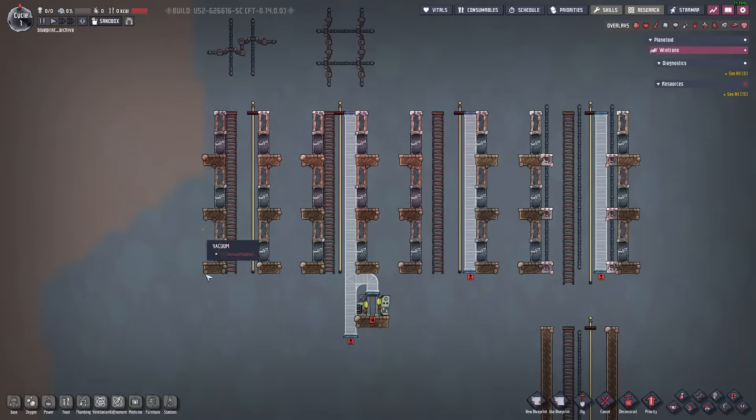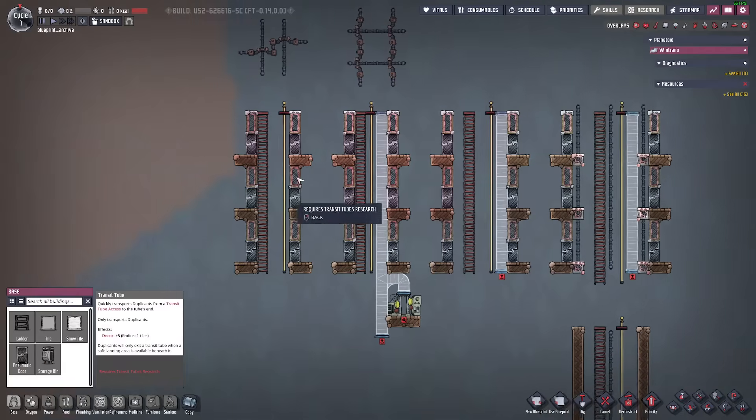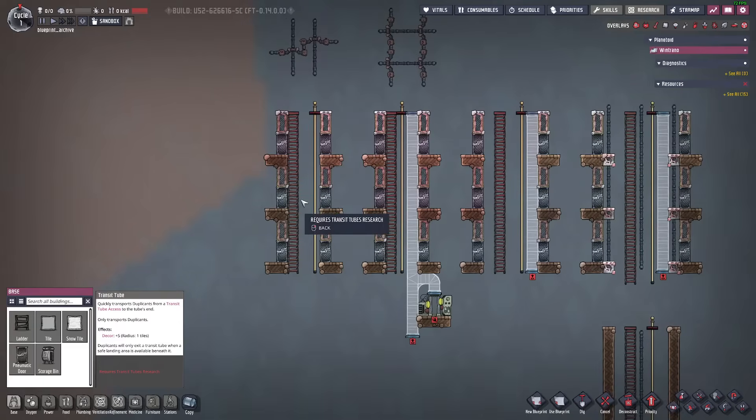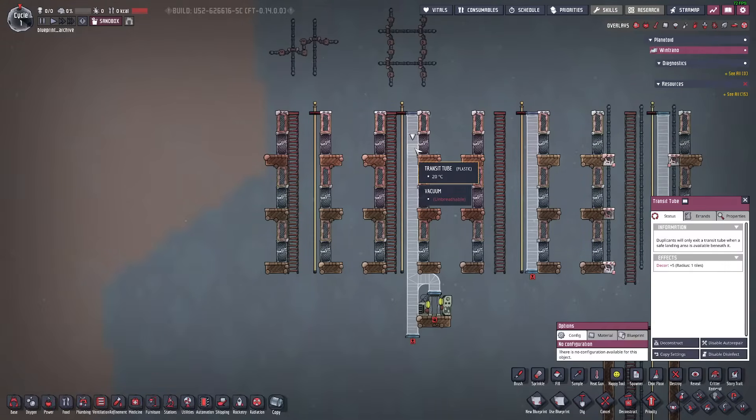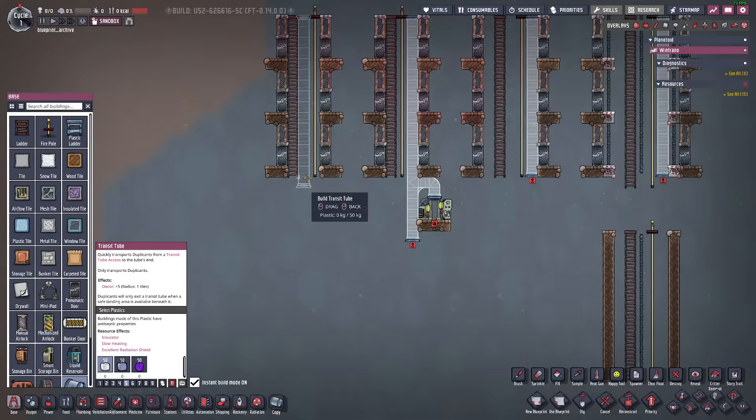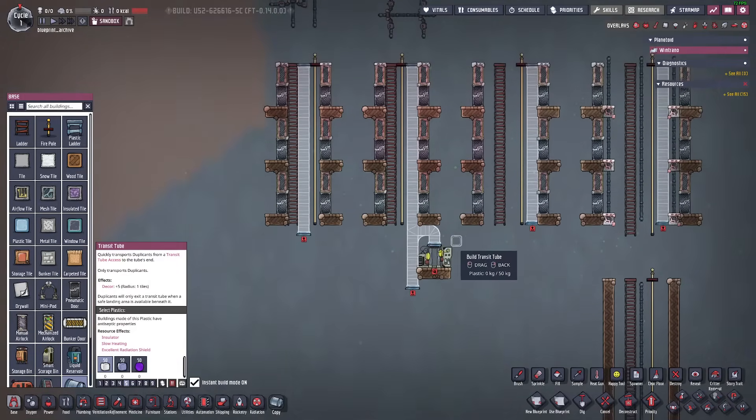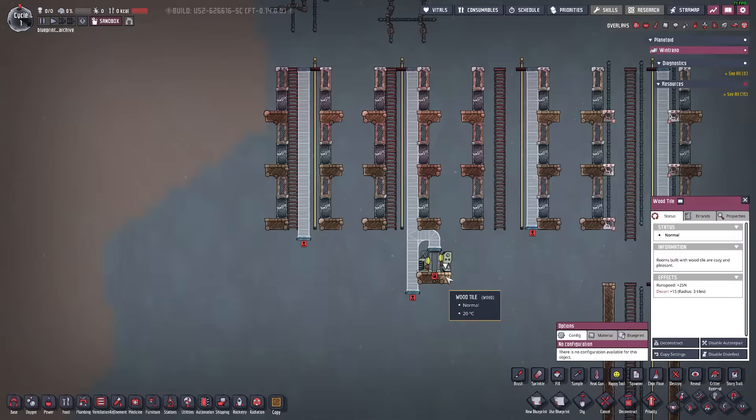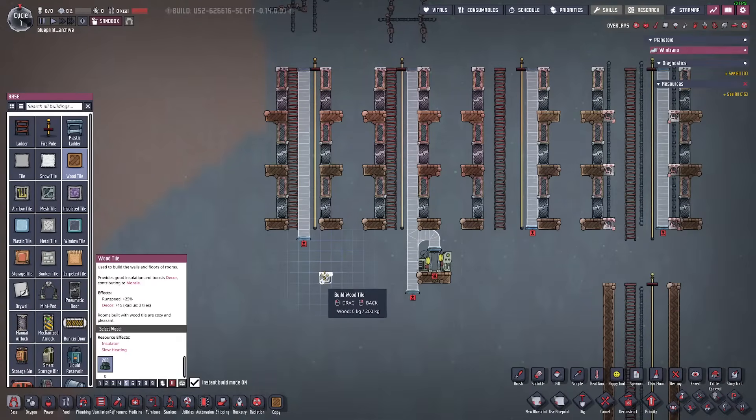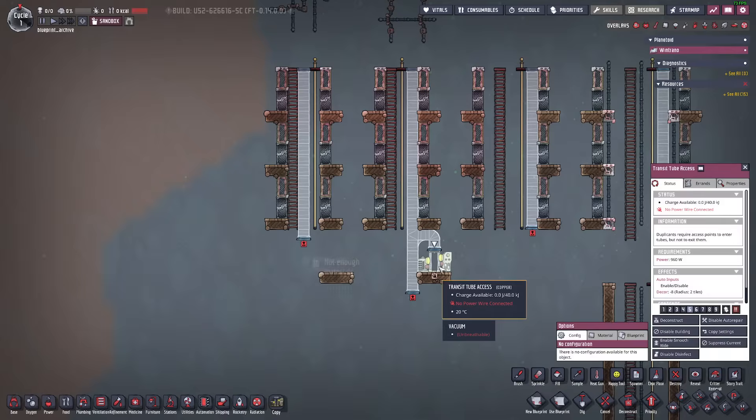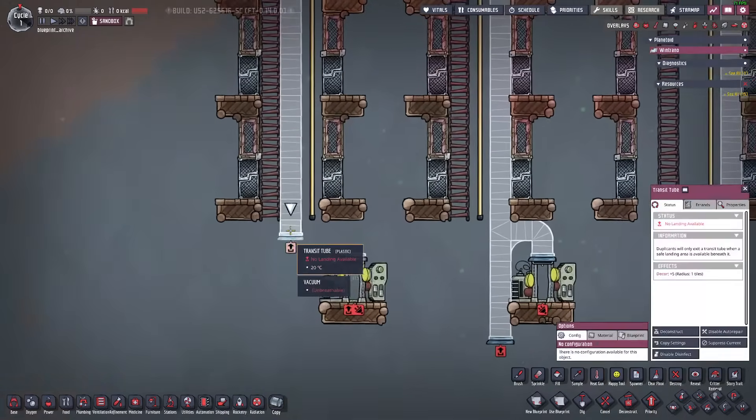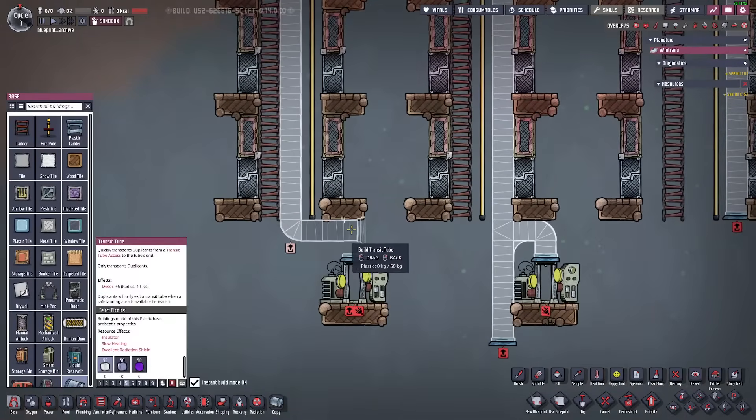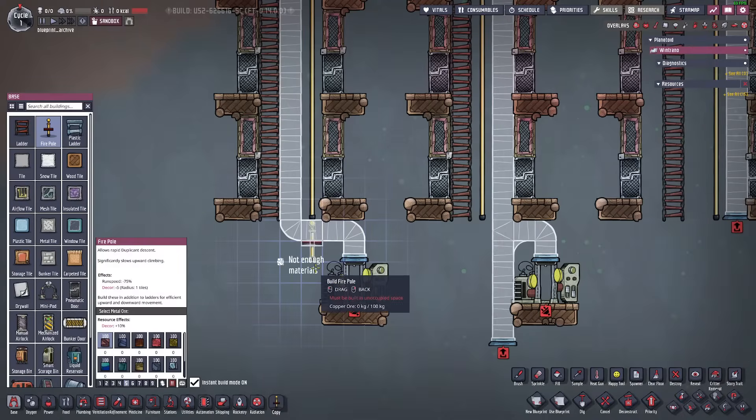This design is a bad design. This is not good because when you run a transit tube down the middle you need to make the station somewhere. And when it's down the middle it means that when you put the station you have to run the transit tube past the fire pole and the ladder.